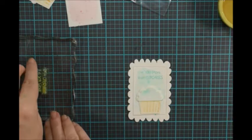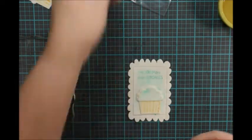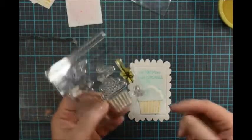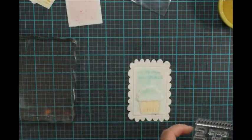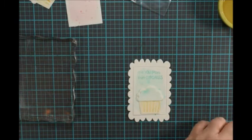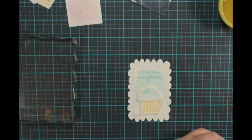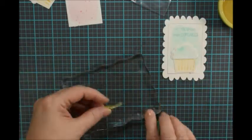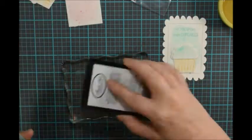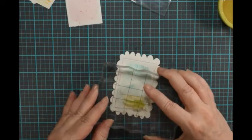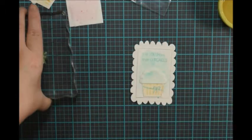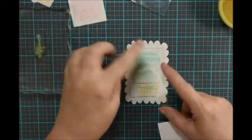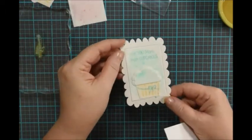That is it. Oh, no, that is not it. We need to add the little bow. There's a little bow in the stamp set. And I'm going to add that to my cupcake. Cute. So that's all for the front of the card.